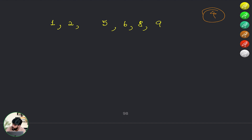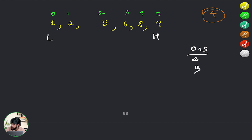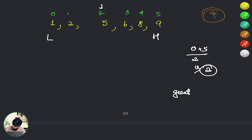Let's index the array from 0. We set low and high to the two extremes and compute mid. The mid points to index 2, which has value 5. Since 5 is greater than 4, which is what we are trying to find, we save 5 as a potential answer.